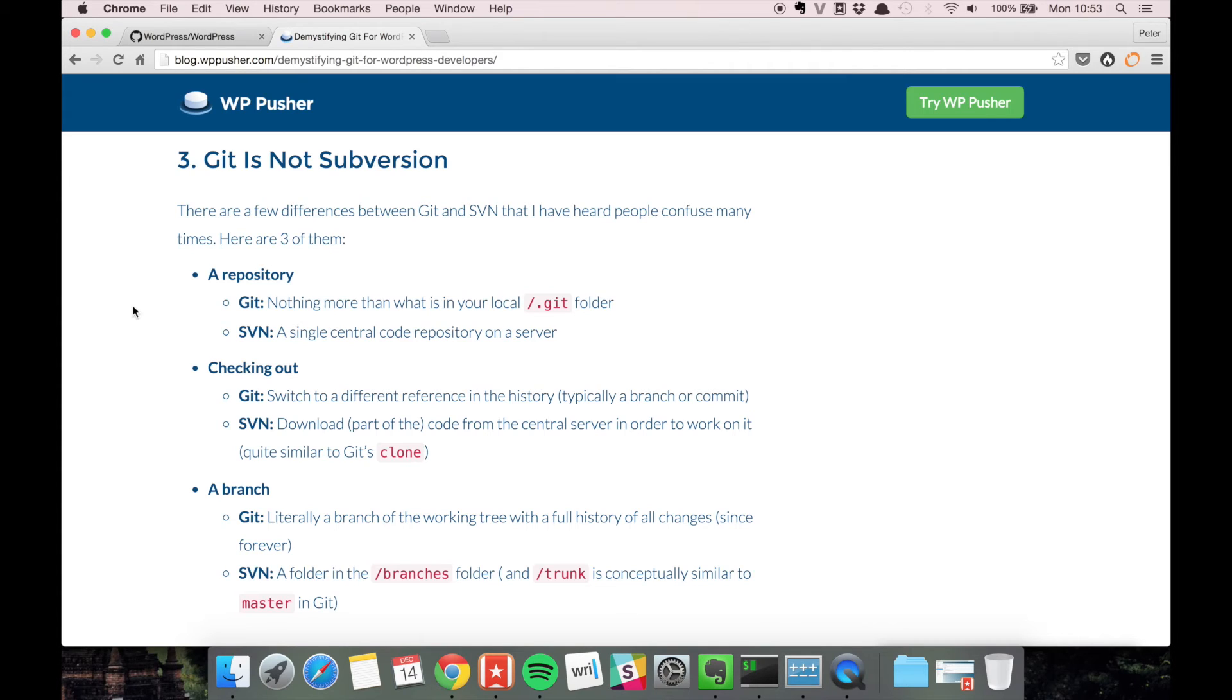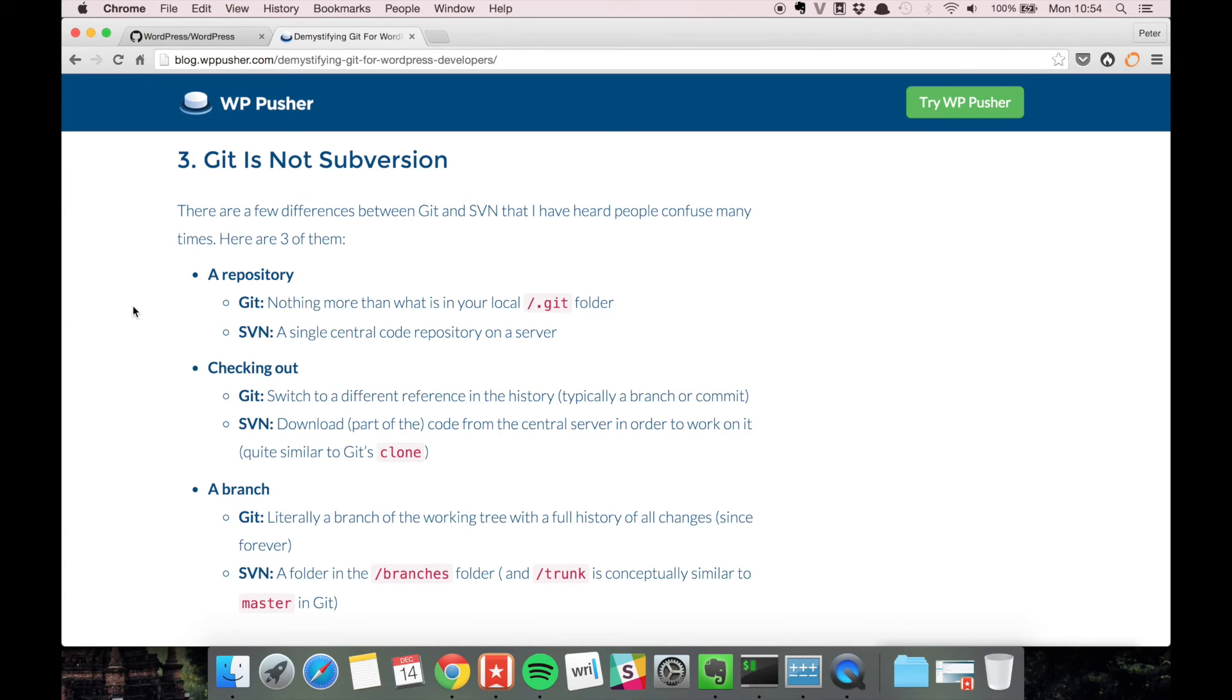Then there's the concept of checking out code. In git, checking out means that you switch to a different reference and that could be a branch or a commit or a tag or something like that - you switch to another snapshot basically. In SVN it means that you download a part of the code to your local machine so you can work on it.